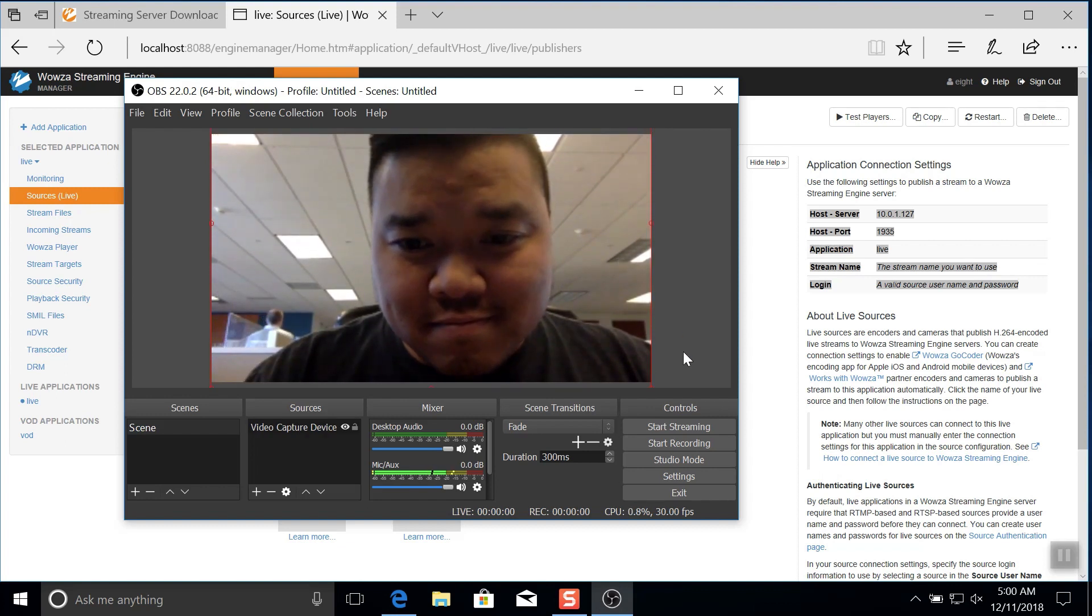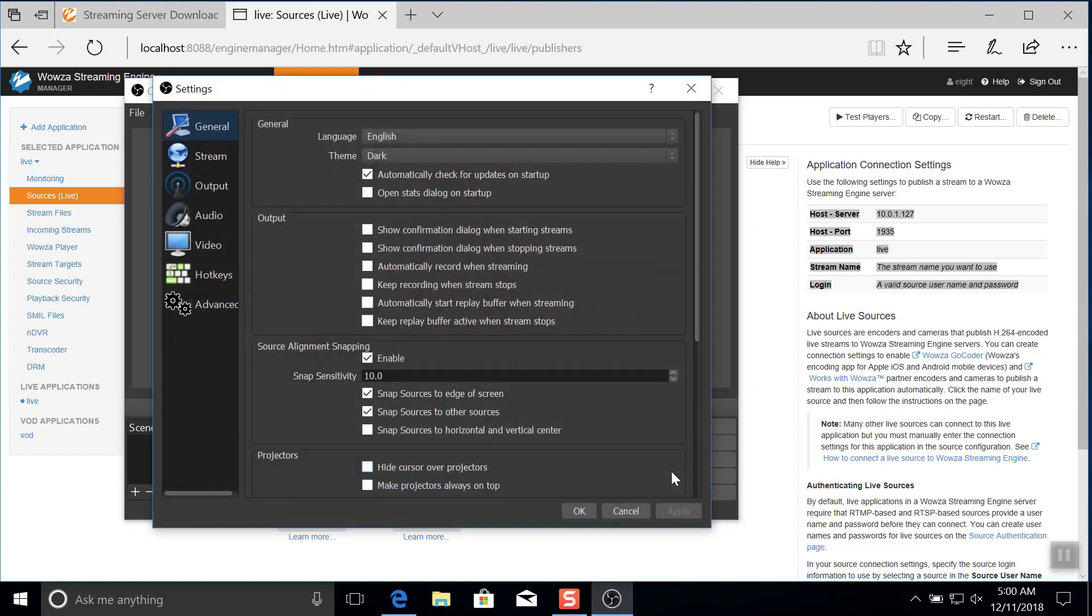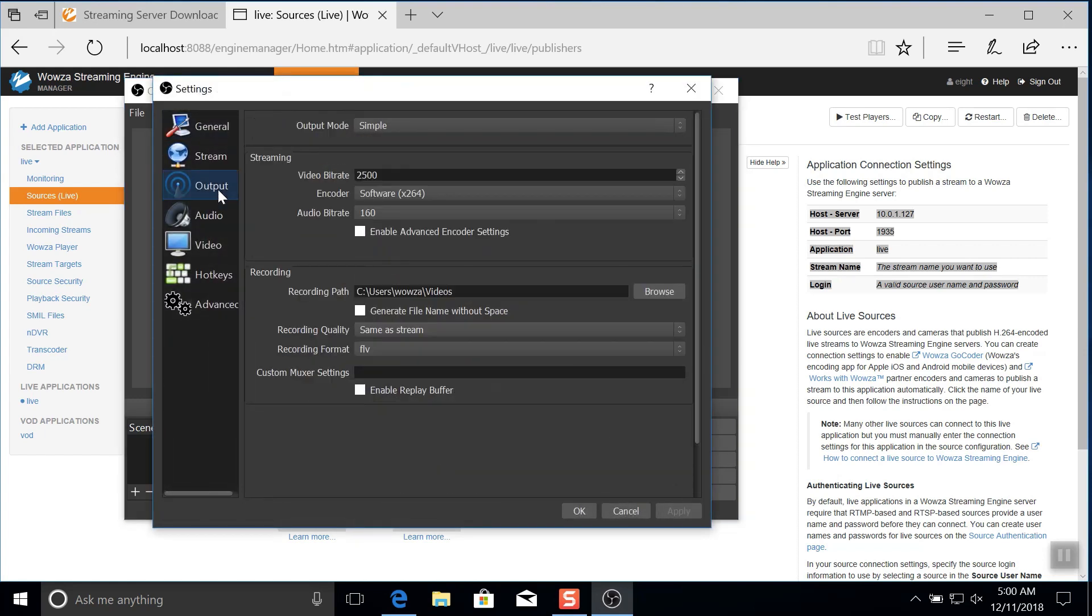Now when this is complete, you may want to return to settings and just note that under output, the video bitrate is 2500 kilobits per second and the audio bitrate is 160 kilobits per second. You'll need this info later for transcoding.